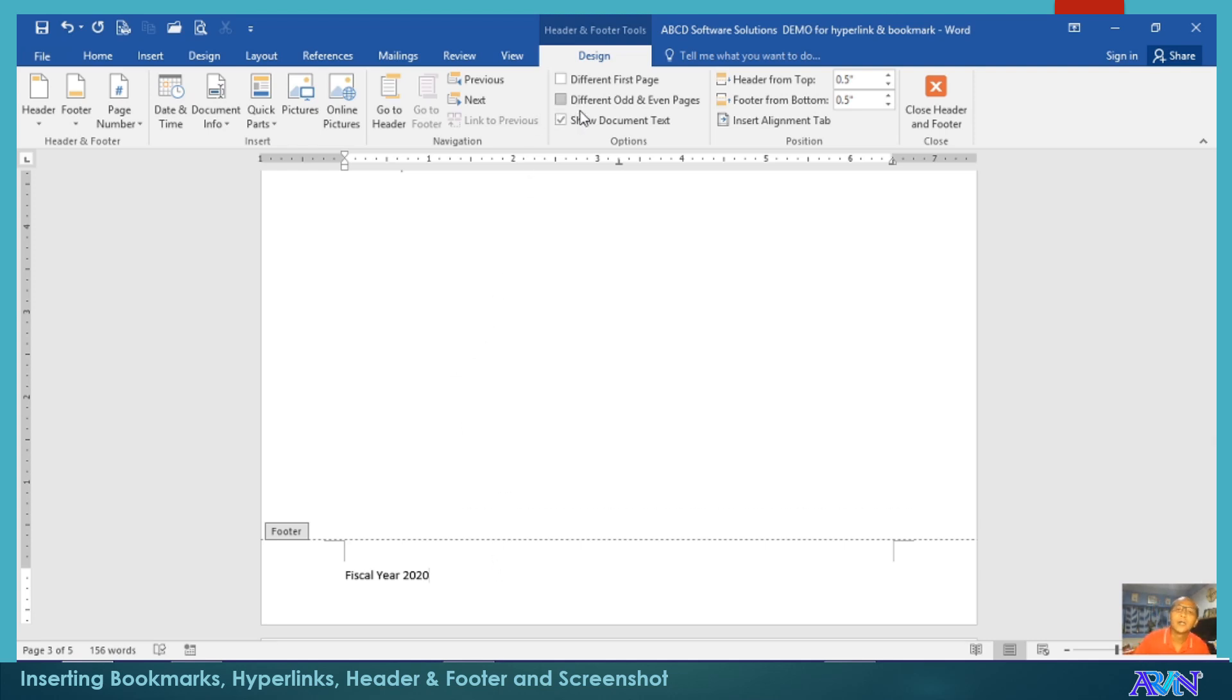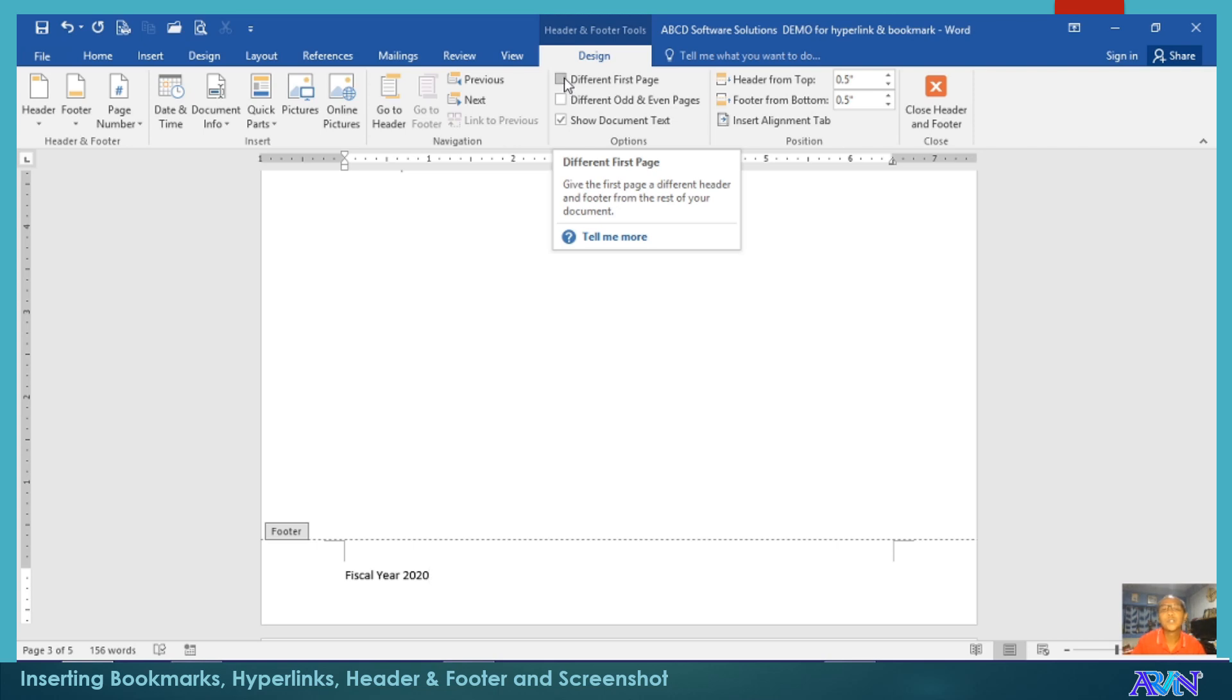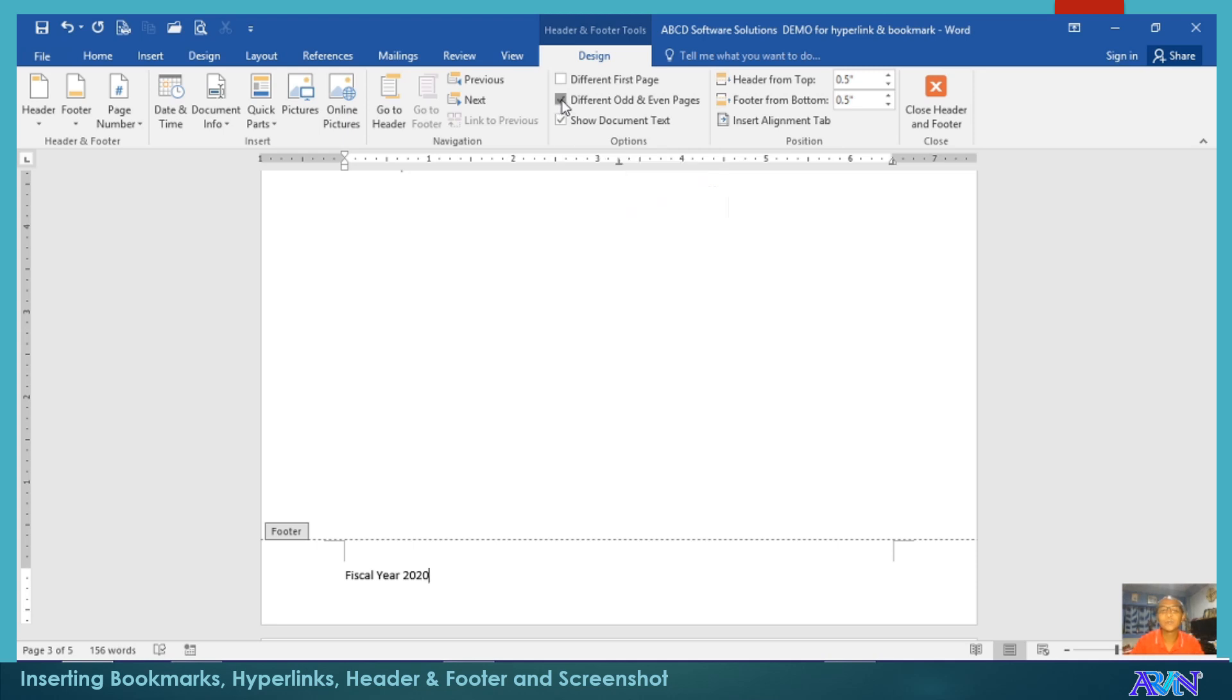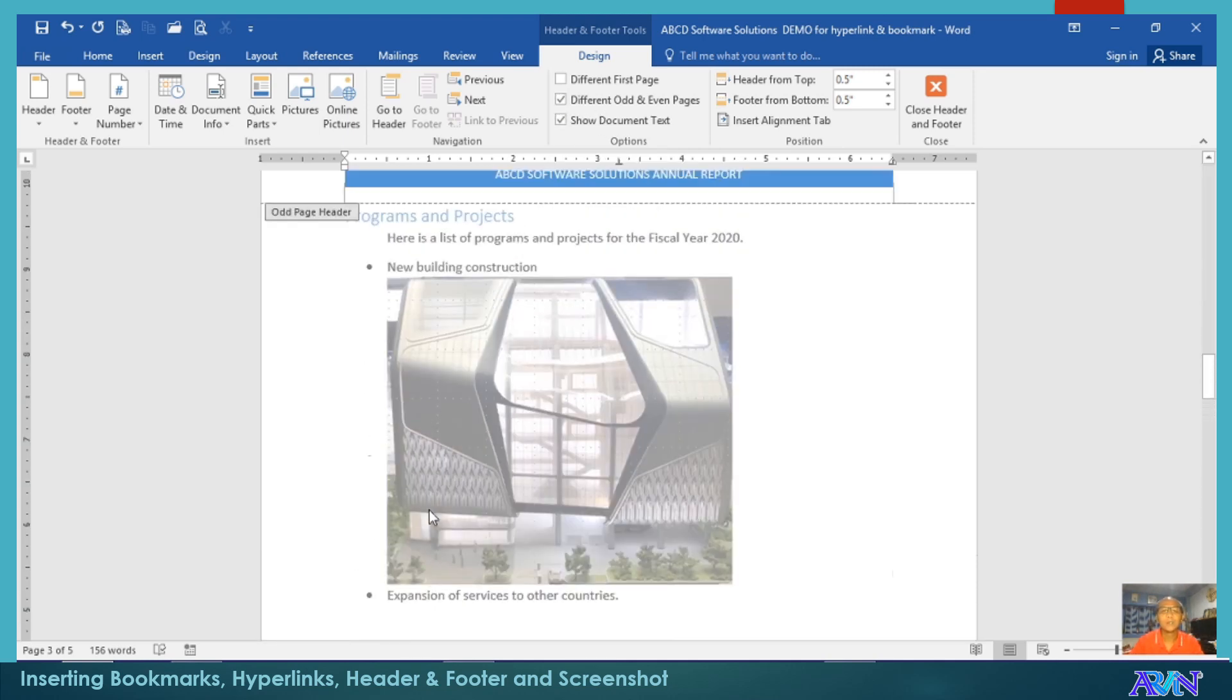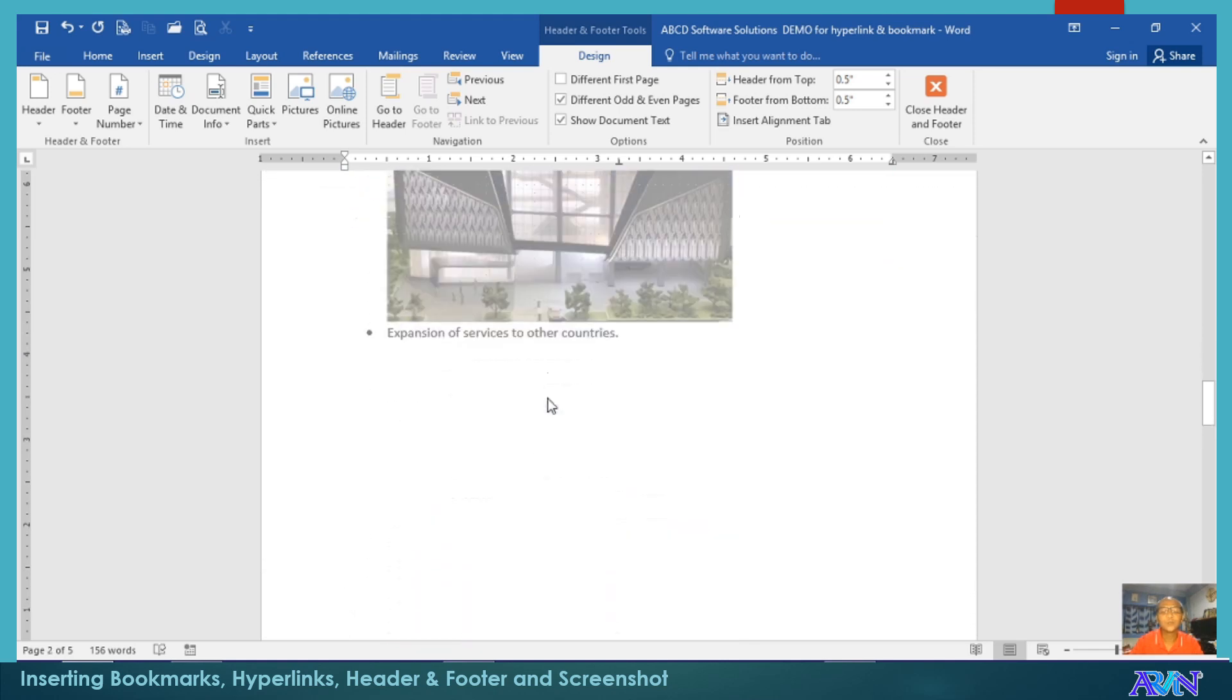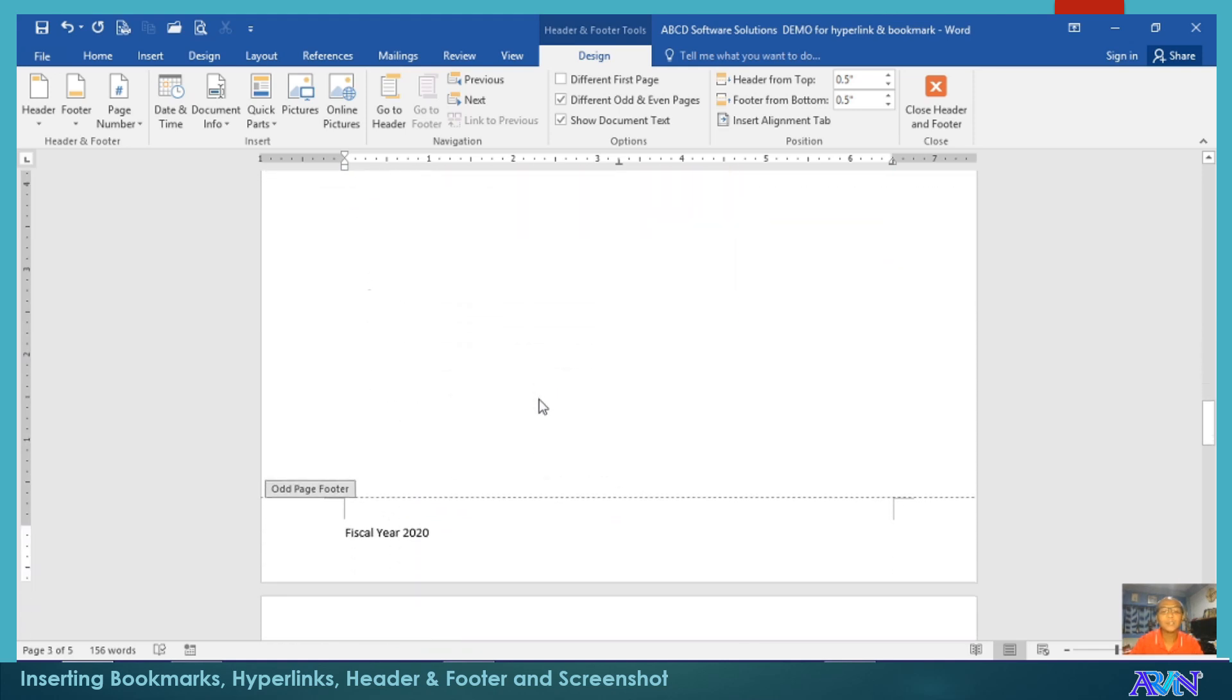Moreover, if you notice, you can have a different first page header and footer or you can have different odd or even pages. Your odd pages will have a different text of your header and footer and your even pages will have different one. Let's try for example. So, the first thing that we had a while ago is for the odd pages.